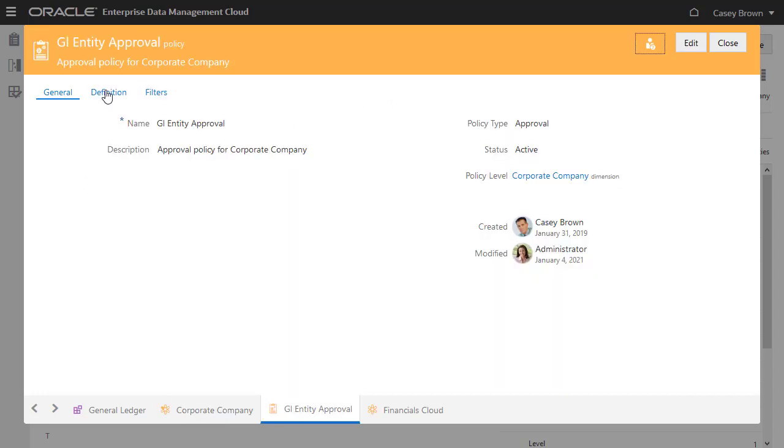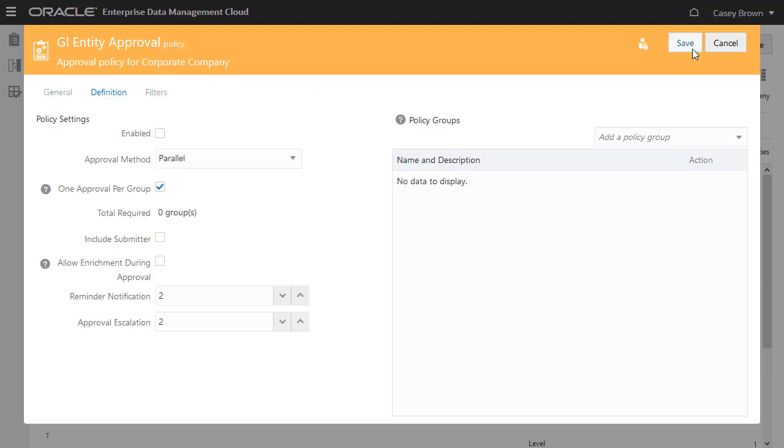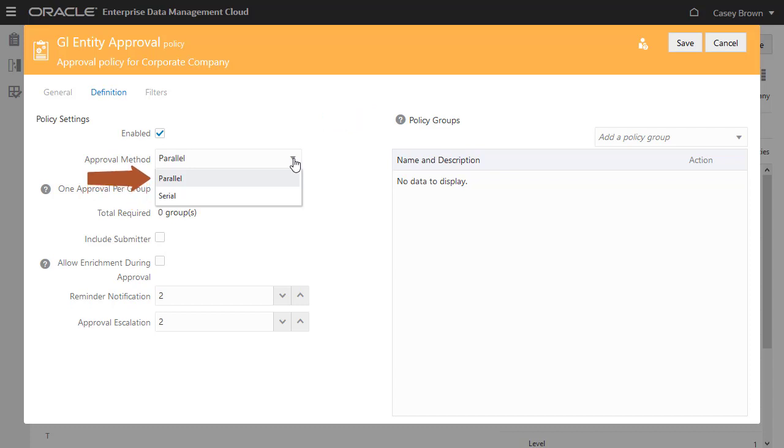Let's edit the approval policy definition. You must enable the policy on a data chain object in order to require approvals for that object. Select one of the two approval method options. Serial means that approvers must approve change requests one at a time in the order of the users and groups listed in the Policy Groups list. Parallel means that approvers can approve in any order at the same time. I'll select Parallel.